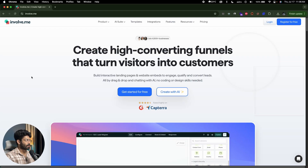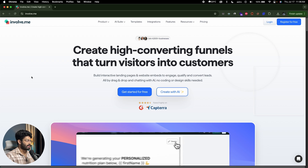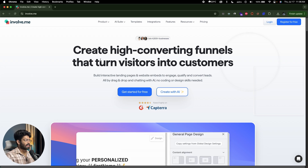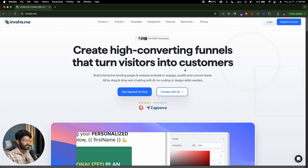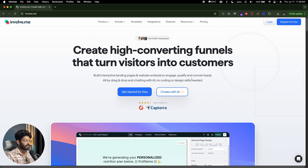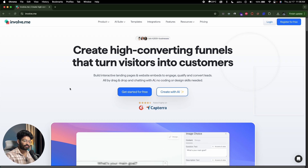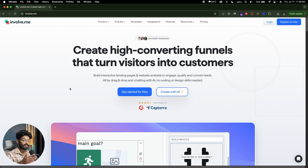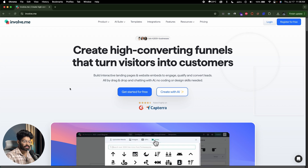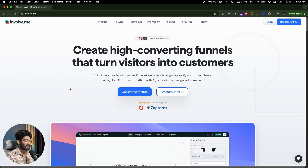This right here is Involve.me. The first thing you're going to do is click the first link in the description below and head over to Involve.me. Their official website says 'create high converting funnels that turn visitors into customers' and 'build interactive landing pages and website embeds to engage, qualify, convert leads all by drag and drop and chatting with AI — no coding or design skills needed.' So if you're a marketer or in a sales team, Involve.me has you covered.